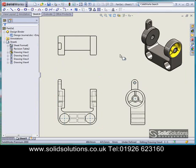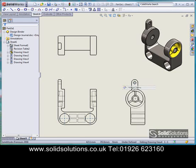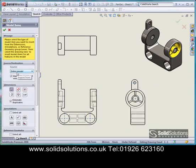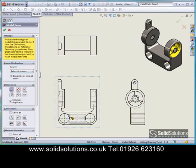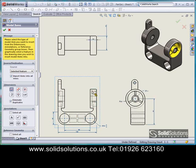The next thing we want to look at is dimensioning. I can put on dimensions manually, but I can also, as a quick start point, bring across dimensions I've used in creating the model so far. I can control what dimensions come across as well — for example, I could just bring across the dimensions of that feature and maybe that one as well.